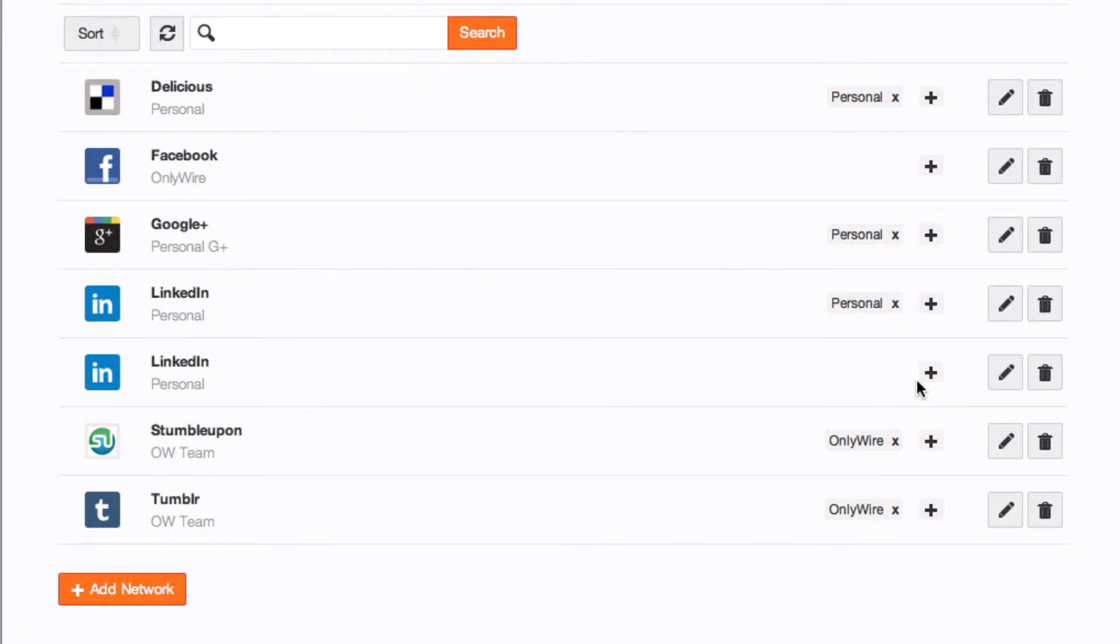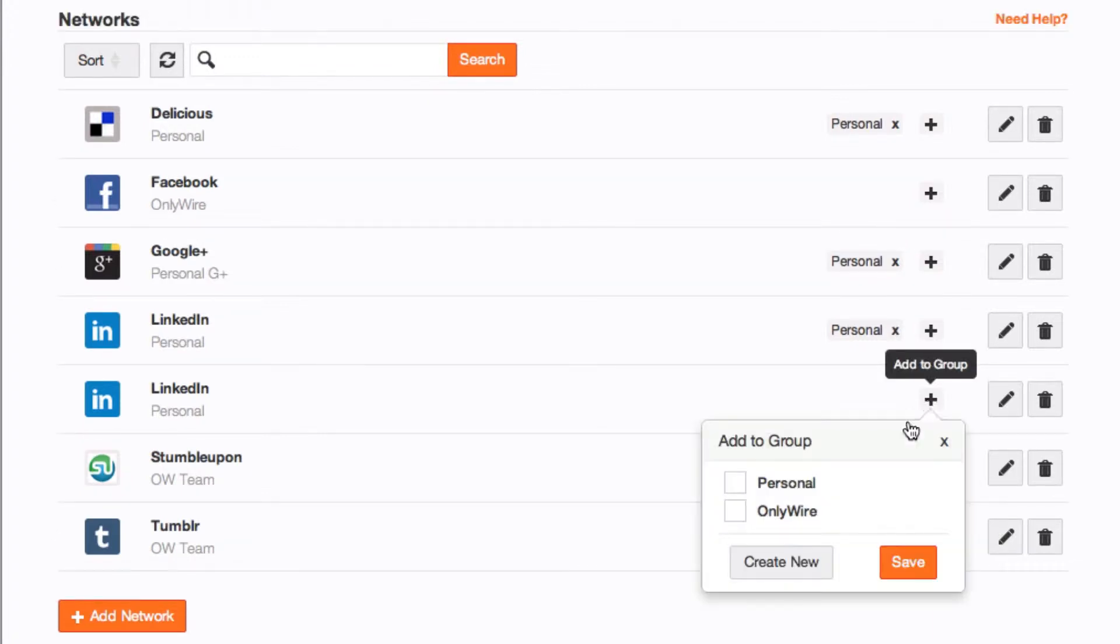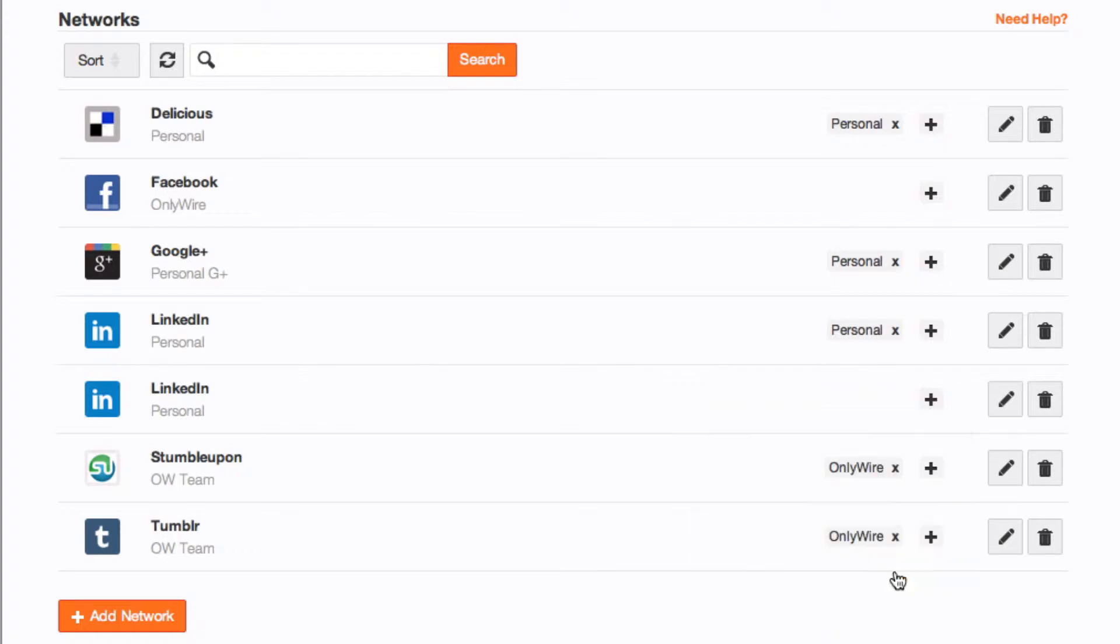To assign a network to a network group, select the plus sign icon next to that network. Choose the group to assign this network to and select Save.